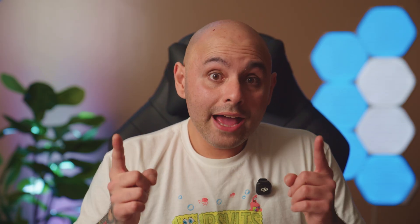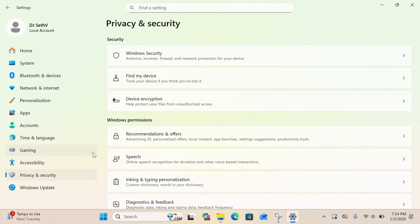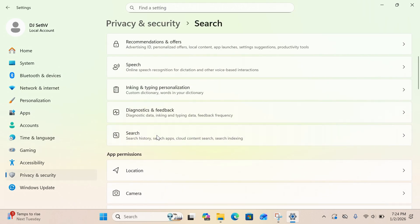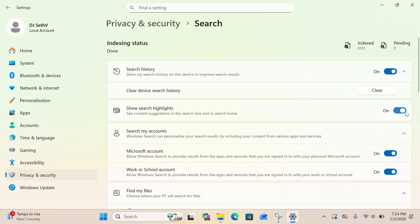Next is getting rid of recommendations and search highlights. Navigate to Settings, click on Privacy and Security, then Search Permissions, and toggle Show Search Highlights to Off. Next are lock screen promos. Have you ever logged out of your Windows 11 machine and gone to log back in, and your lock screen has fun facts of the day or recommended apps?